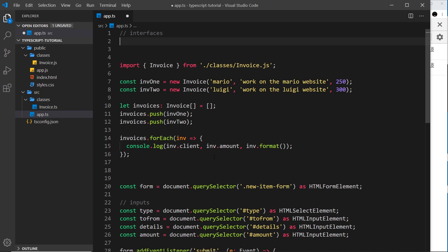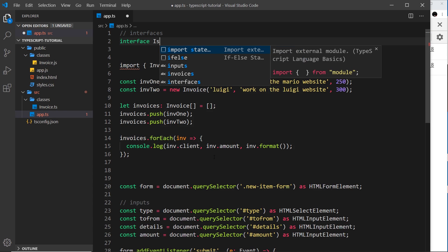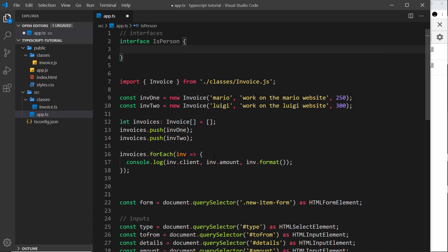So let me start by making a simple interface. We do that in TypeScript by saying interface first of all, then the name of the interface. I'm going to say isPerson, curly braces, and then inside we can say what properties an isPerson object should have and what type they should be.